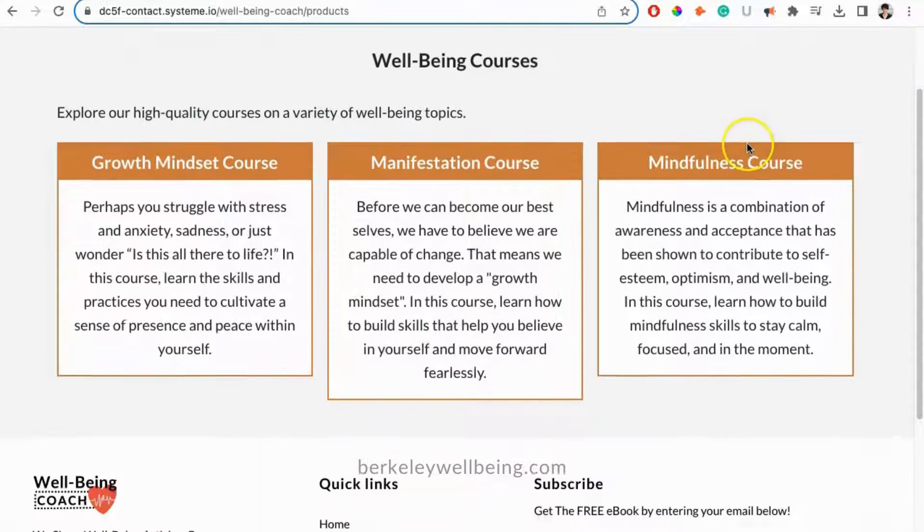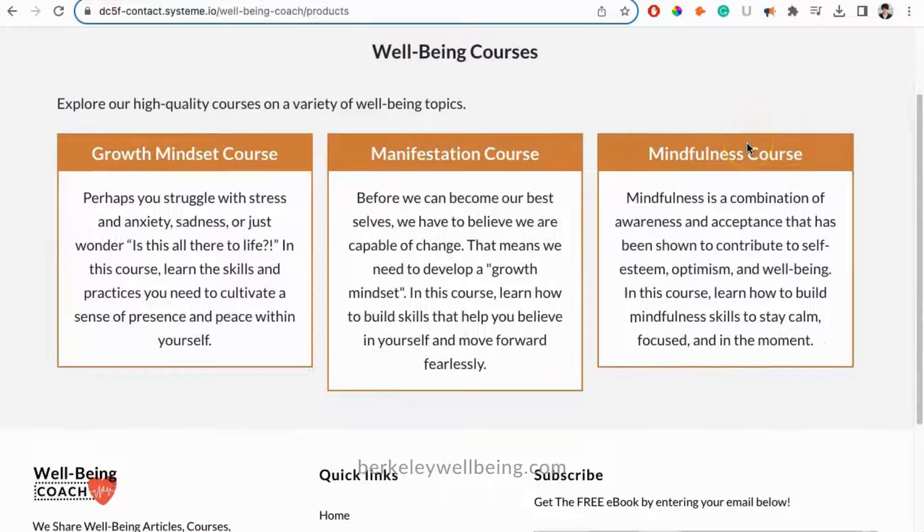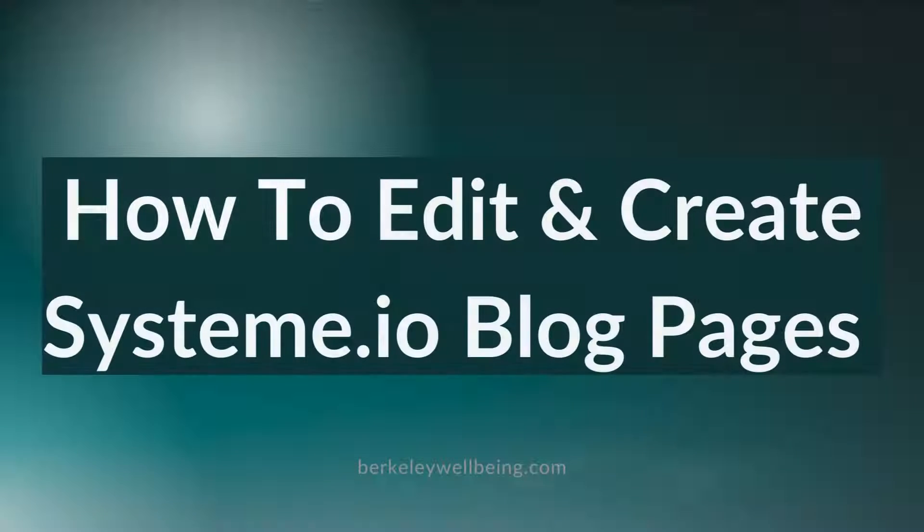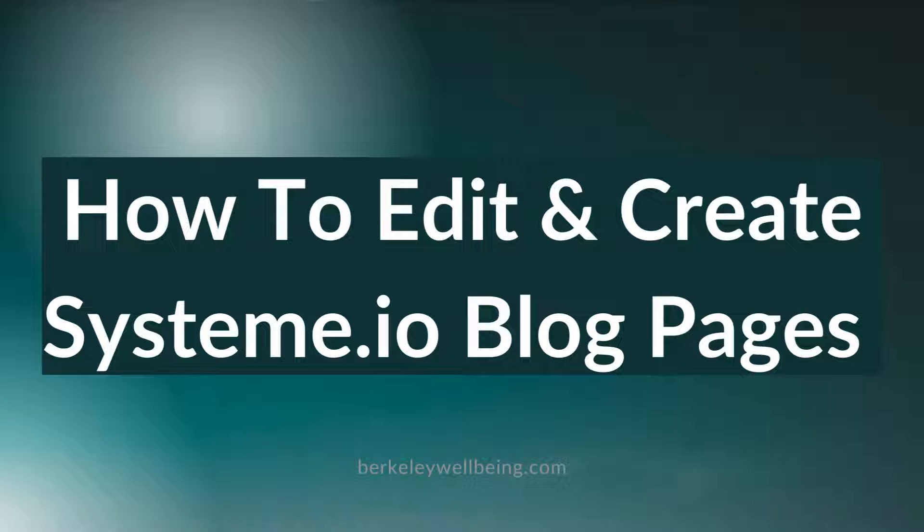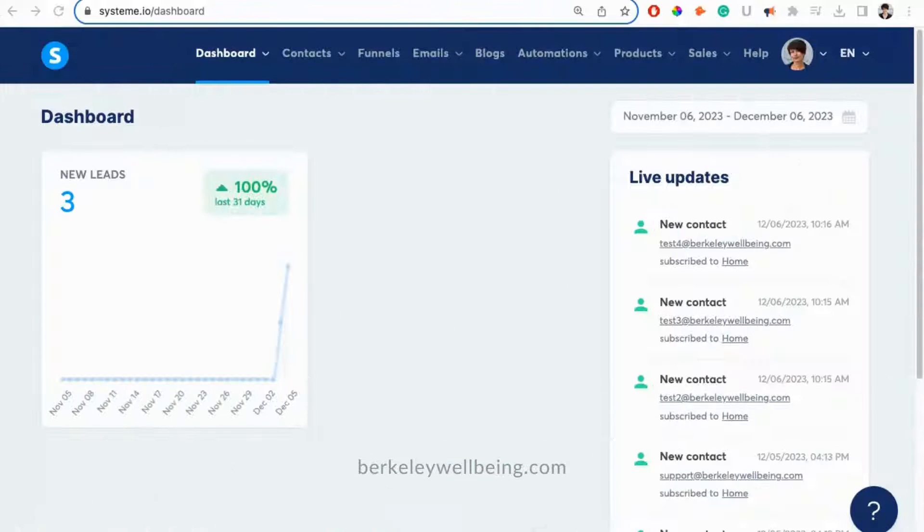In this instructional video, we'll be walking through how to edit a System.io blog and make new blog pages. Okay, let's get started.